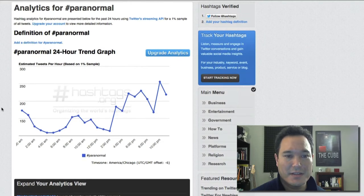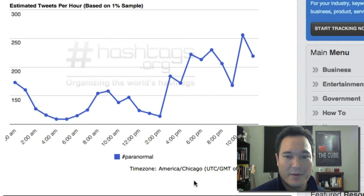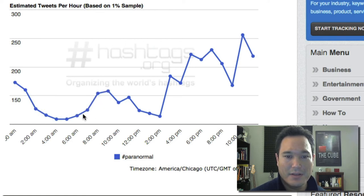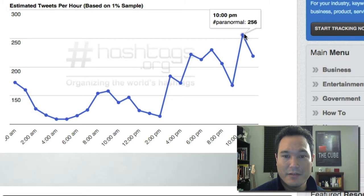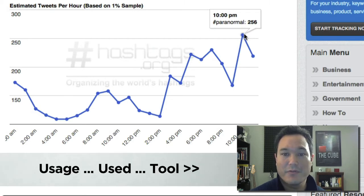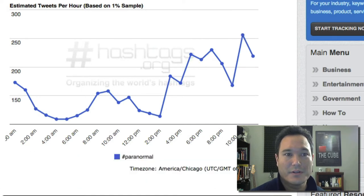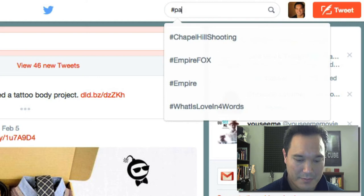In this chart, it helps us see when people are tweeting and using the hashtag at what time of day. This is central time — Chicago time. It looks like a lot of activity is happening in the later evenings, anywhere from 6 all the way to 10 o'clock at night, when a lot of usage of the word paranormal is being used. So we can find our audience if we go to Twitter and search for hashtag paranormal.